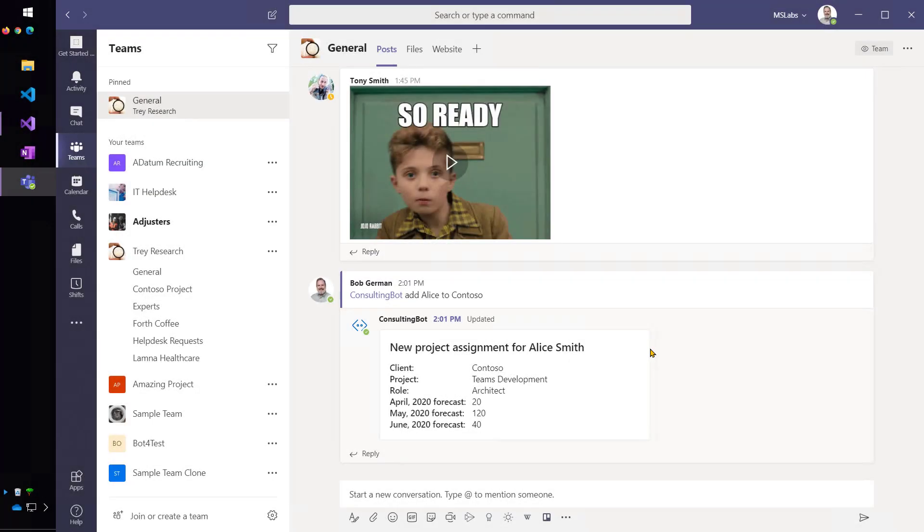So, before we look at the code, let's review what we saw in the demo. There were two turns and two adaptive cards. The first turn was when I typed add Alice to Contoso.